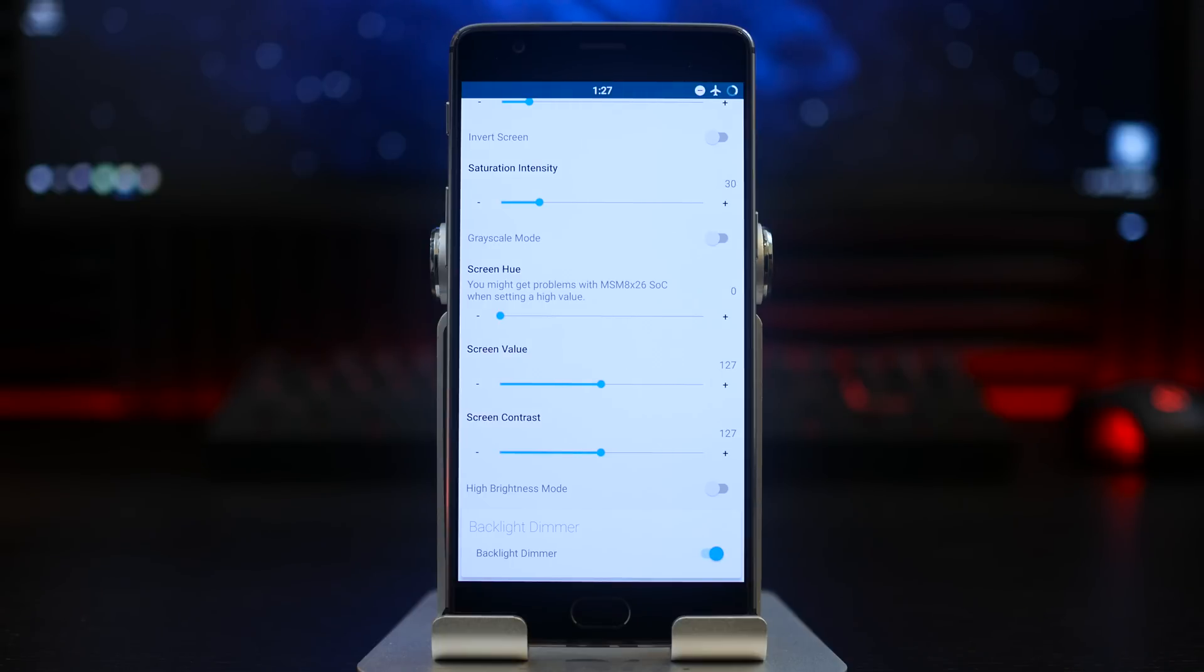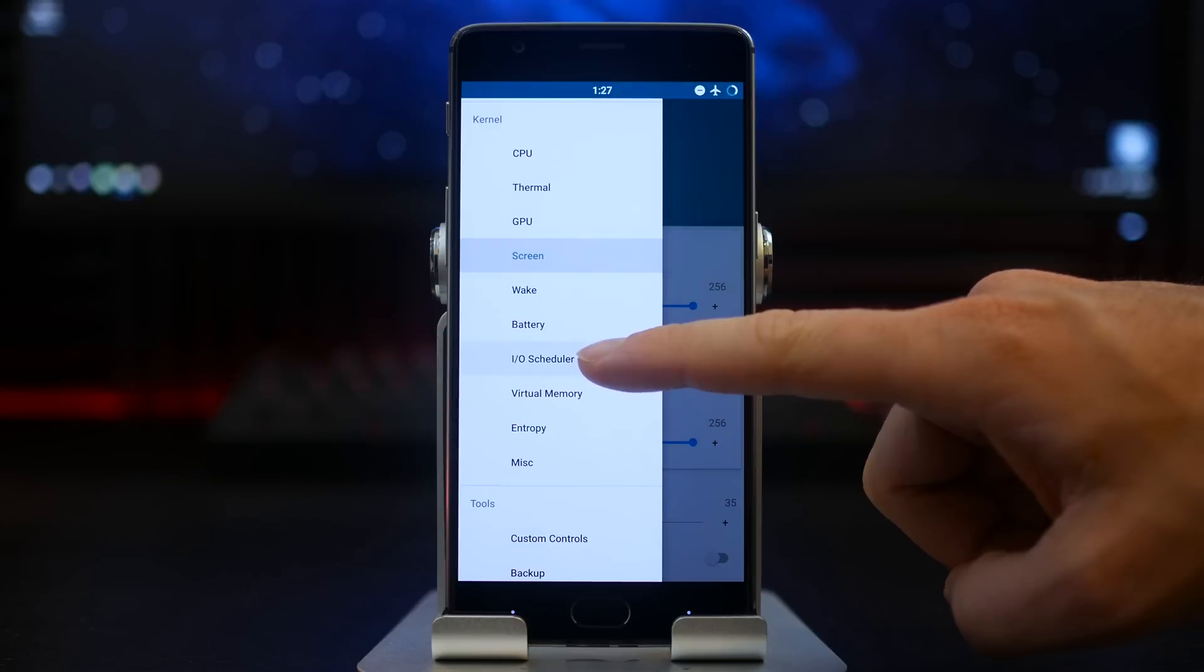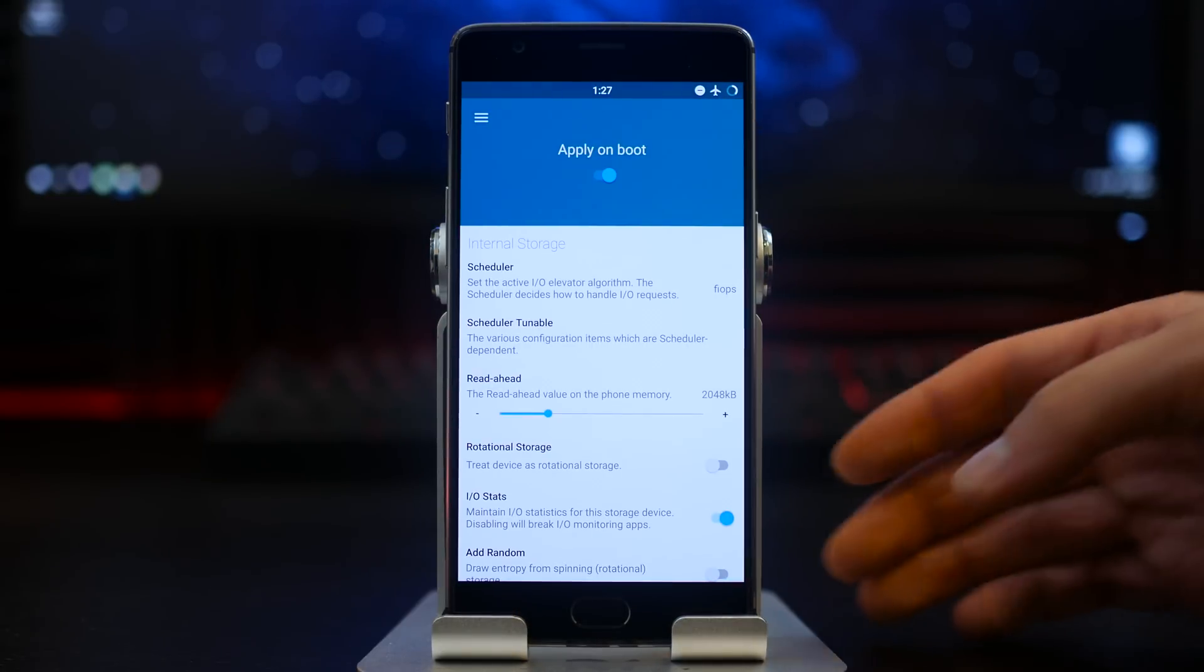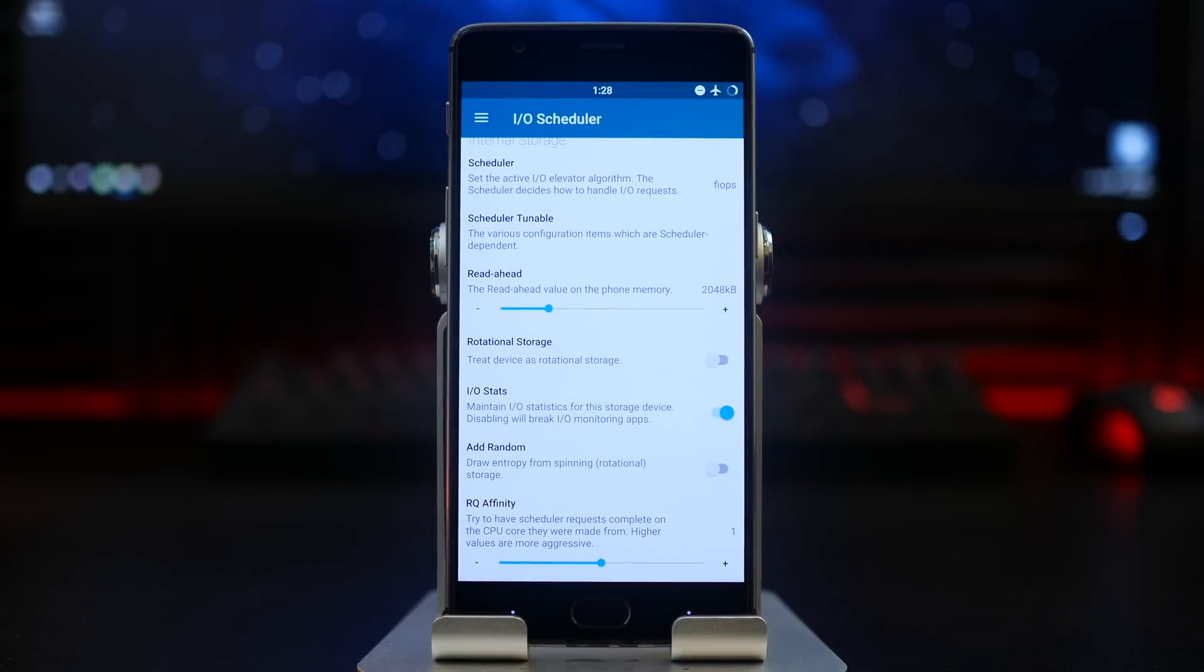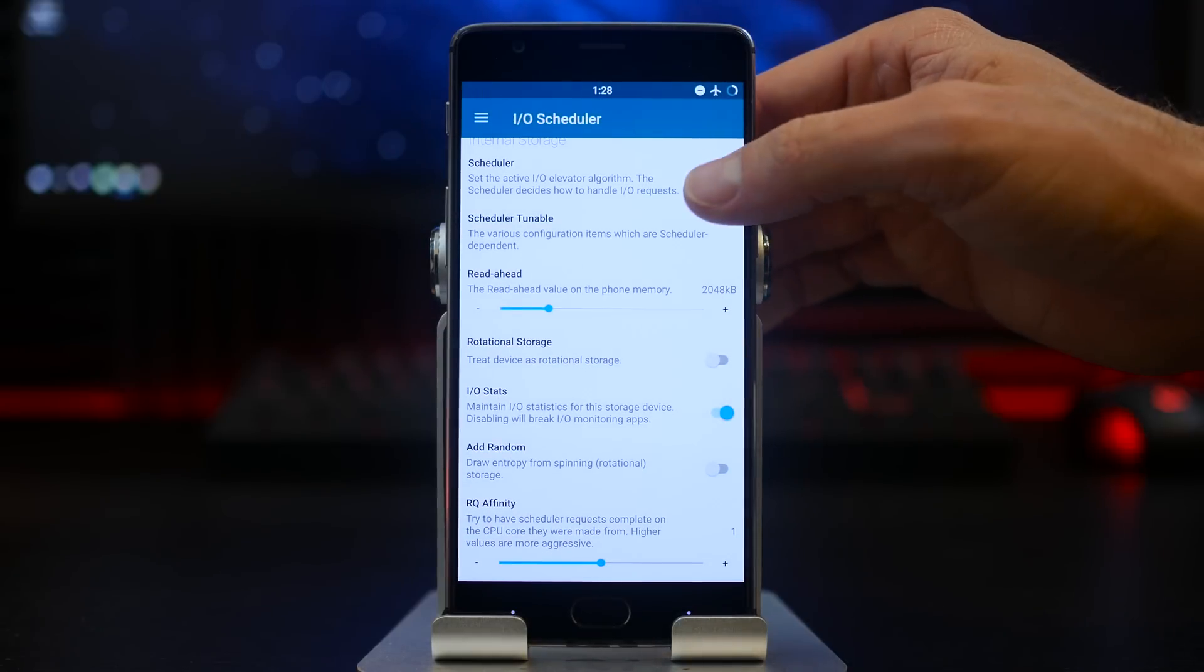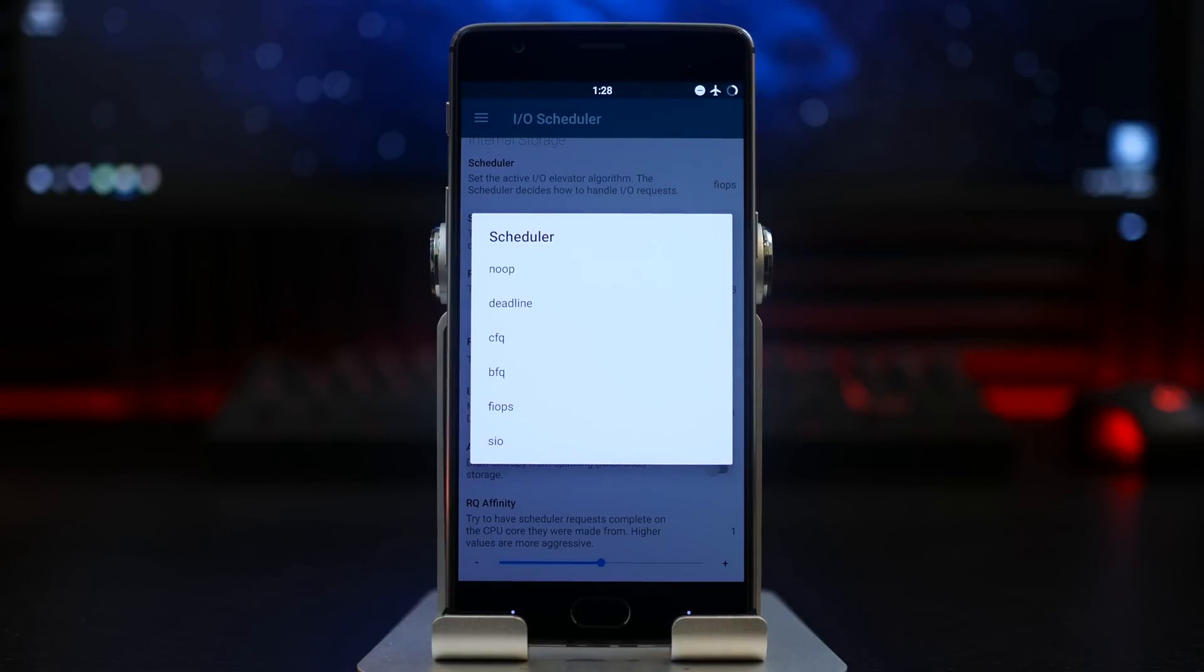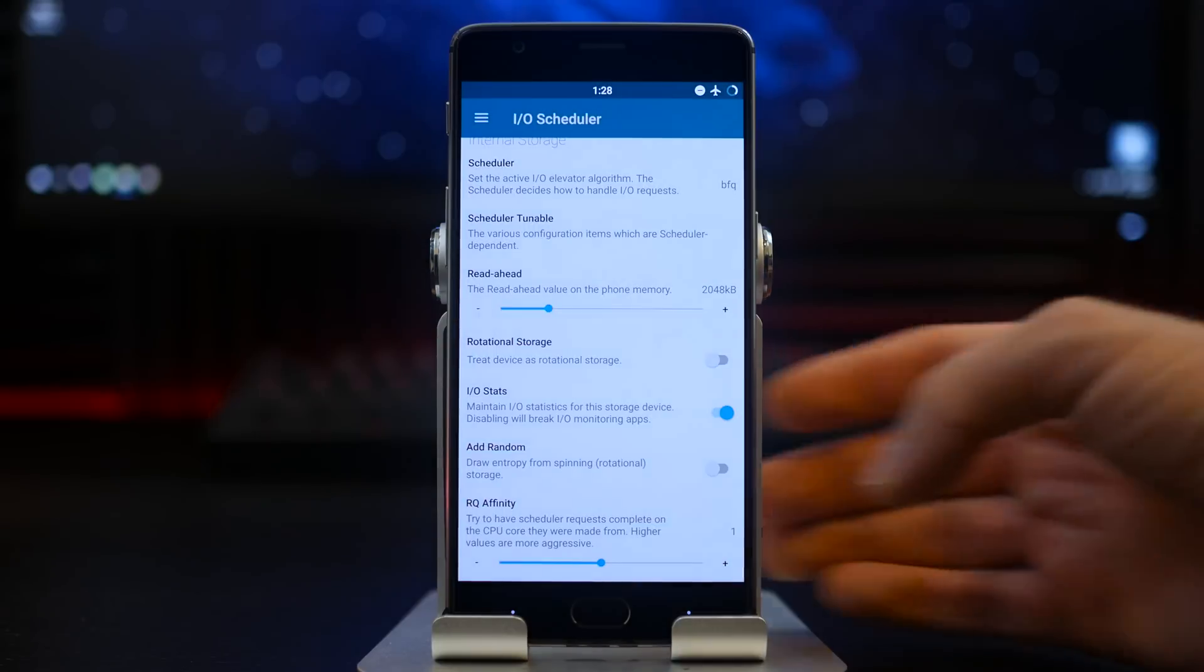In the I/O scheduler settings, you will have the option to basically control your internal storage speeds. In here we do have the default set at the FIOPS. You also can use BFQ which will sometimes make a difference in performance based on my testing, so you can go back and forth between those two and find out what works best for you.